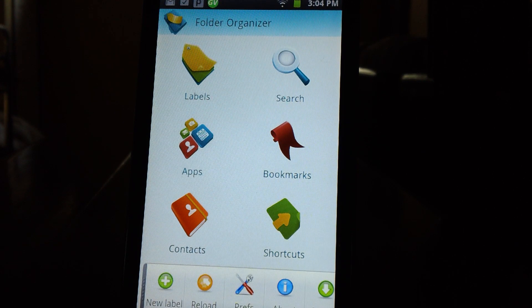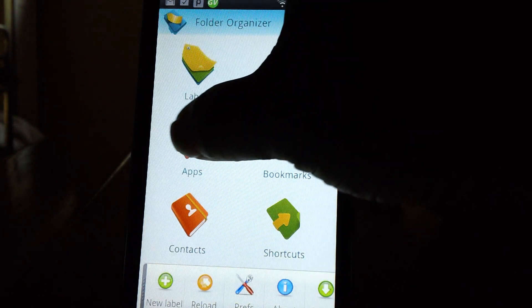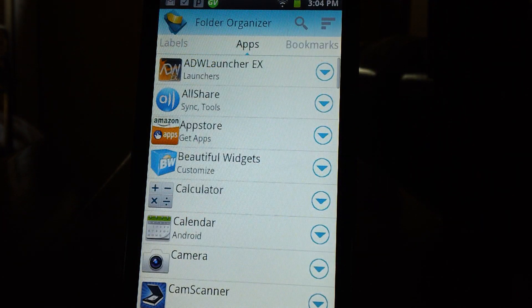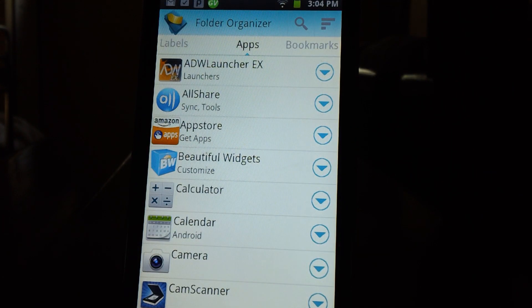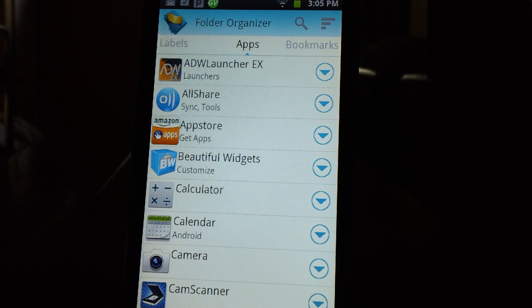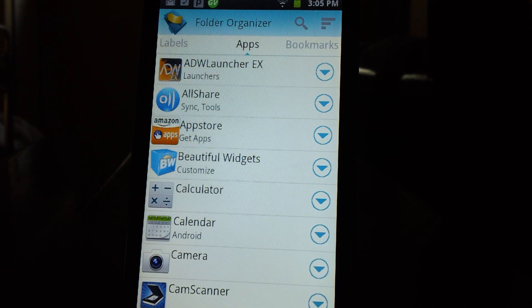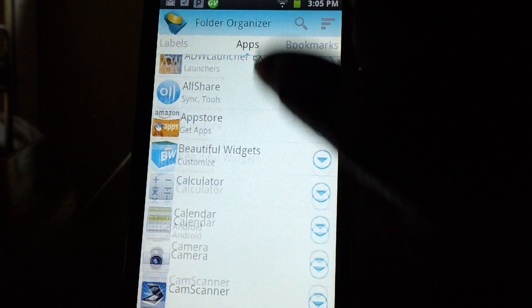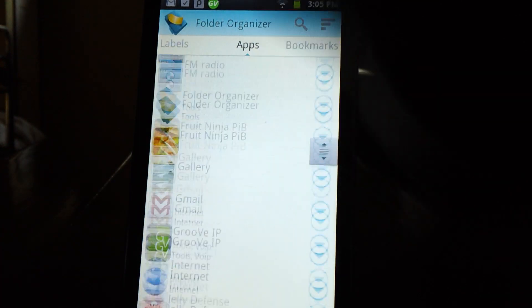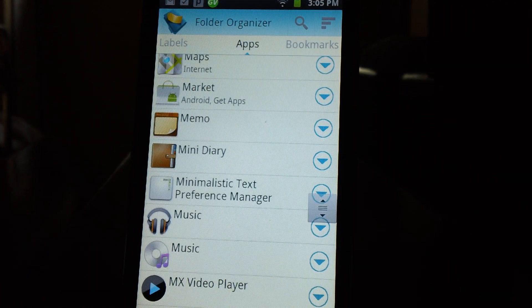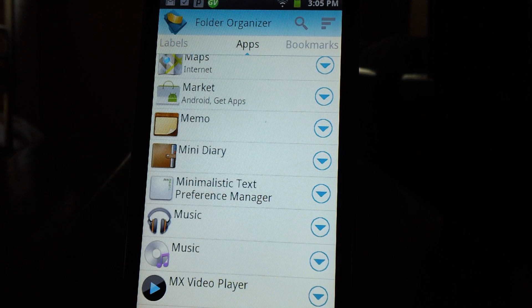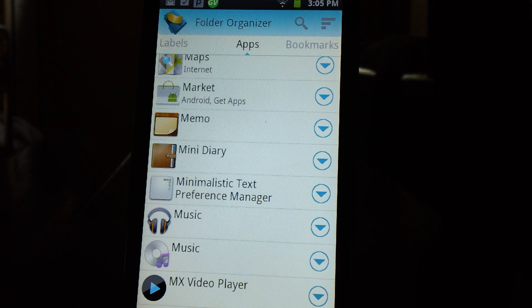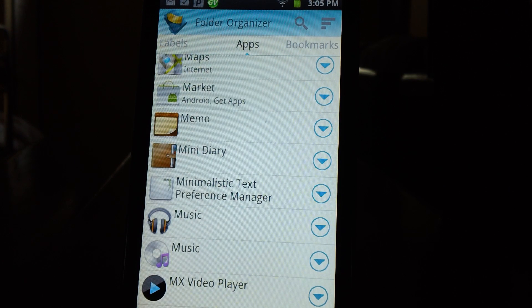We're going to start off with applications and you can do the same thing for your bookmarks and shortcuts and things like that. Right now it's showing the application and it has a running list of all the applications currently installed on your device. What this will do is organize each of your applications into specific folders with labels that you can customize yourself.